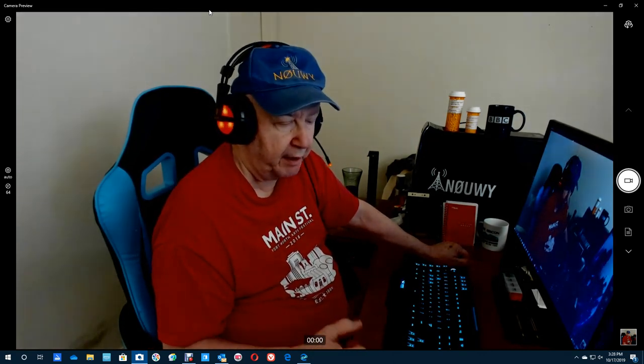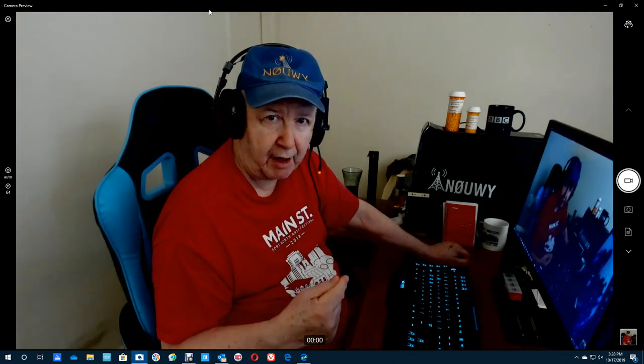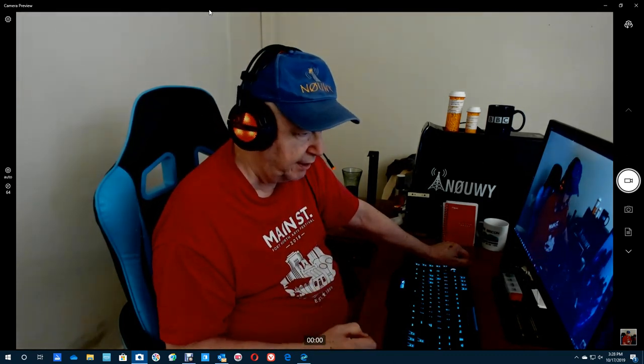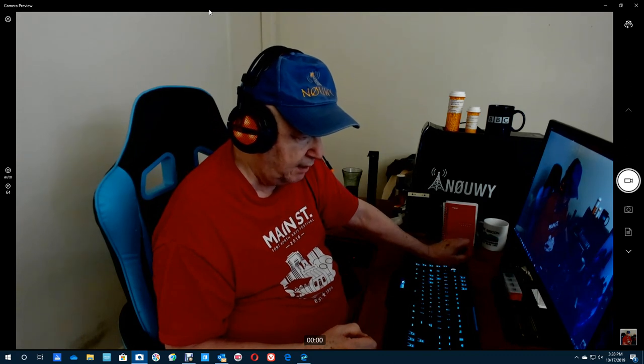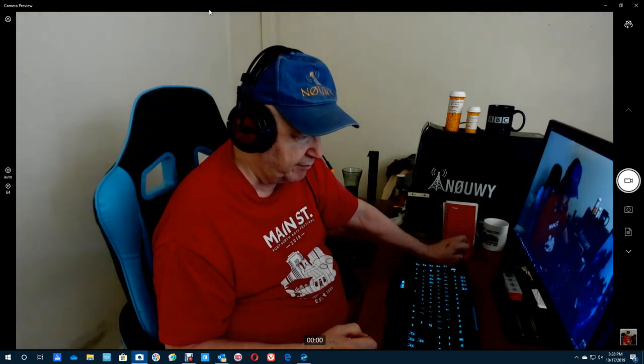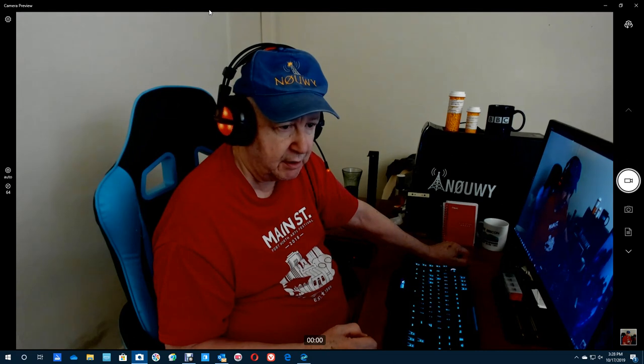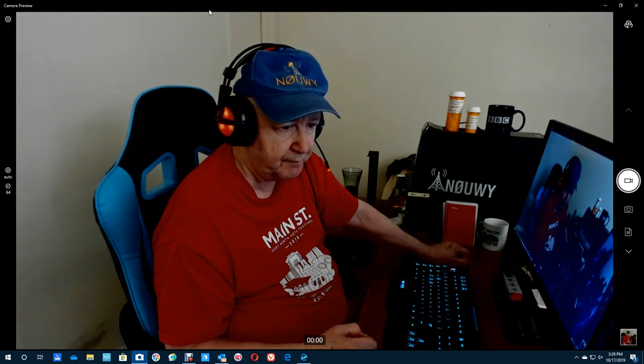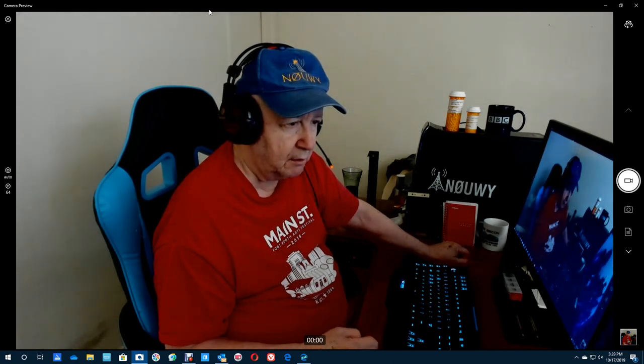By the way, Jim Howard here in Fort Worth, Texas. Today's date, it's October 17th of 2019. So I guess this is going to be a little YouTube video.